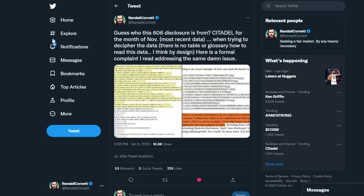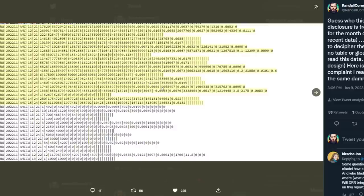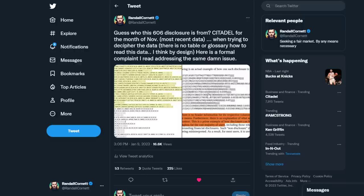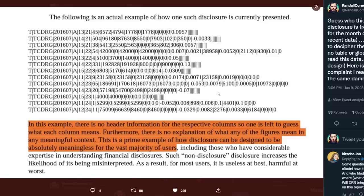This is what one of the reports looks like when you get it. I highlighted all the AMC stuff here, but this data is difficult to read. I was going through trying to find examples on how to read this header, and I actually found a formal complaint that somebody issued with the SEC. In that example, there's no header information for the respective columns, so one is left to guess what each column means. Furthermore, there is no explanation of what any of the figures mean in any meaningful context. This is a prime example of how disclosures can be designed to be absolutely meaningless for the vast majority of users.